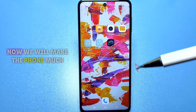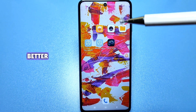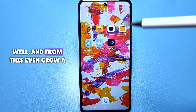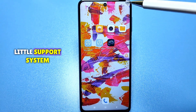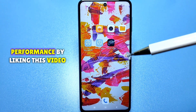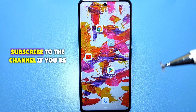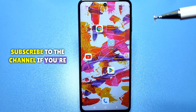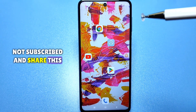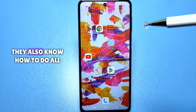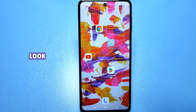In general, now we will make the phone much better. Support this by liking the video, subscribe to the channel if you're not subscribed, and share this video with a friend so that they also know how to do all this.